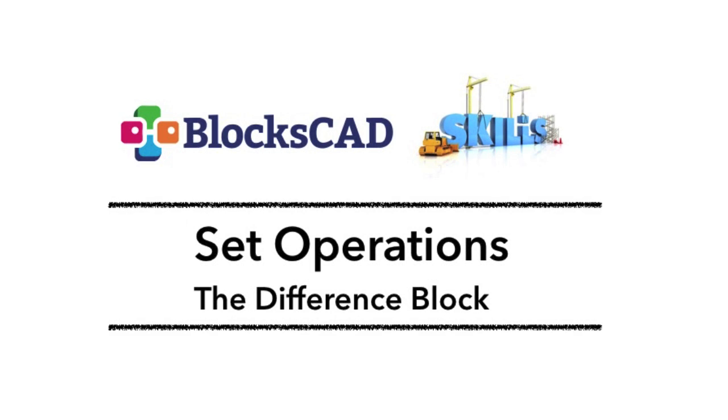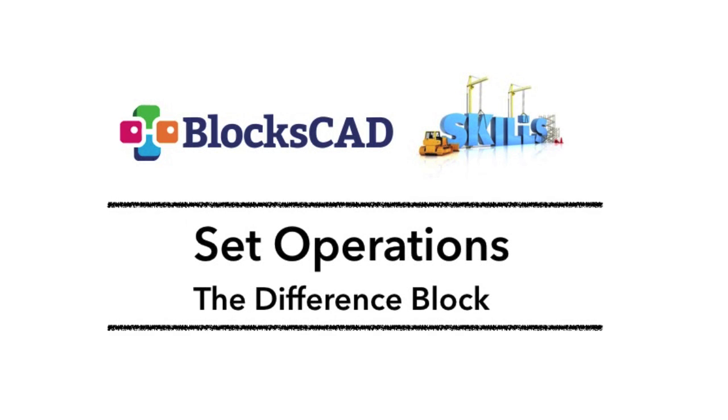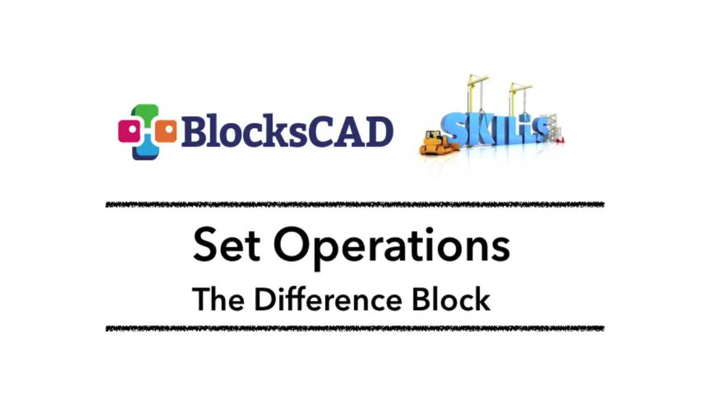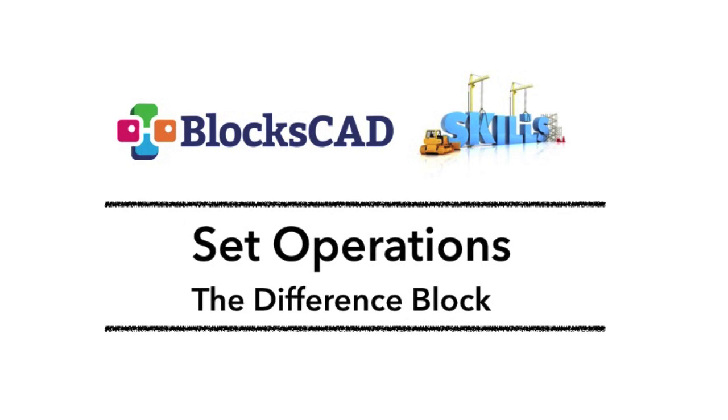BloxCAD Skills: Set Operations. The Difference block.